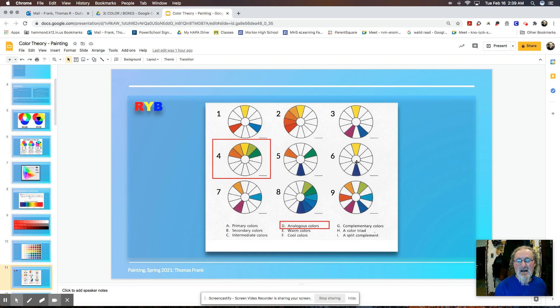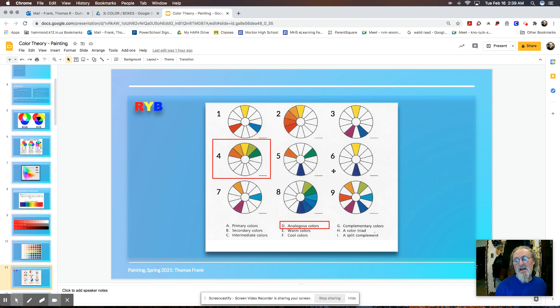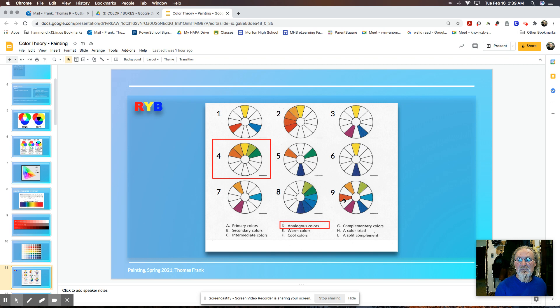The other thing I want to make mention of is complementary colors. Those are colors that are on the opposite side of the color wheel. And they're in high contrast with each other. So we have purple and yellow. And we would have green and red are opposites of each other. Green and red, yellow and purple, and orange and blue would be complementary colors. We'll be talking about these again and again and again.